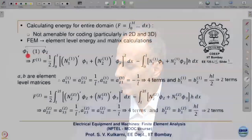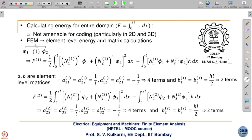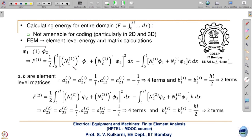Here we take only the first element, say phi 1, phi 2, with node numbers 1 and 2 — this is element number 1. We will calculate only the energy associated with this first element. That is why the integral is from 0 to L. The expression for energy is: phi-dash integral phi-dash squared minus integral phi h dx. For this first element, phi = N1*phi1 + N2*phi2, since N3 and N4 are zero for element 1.